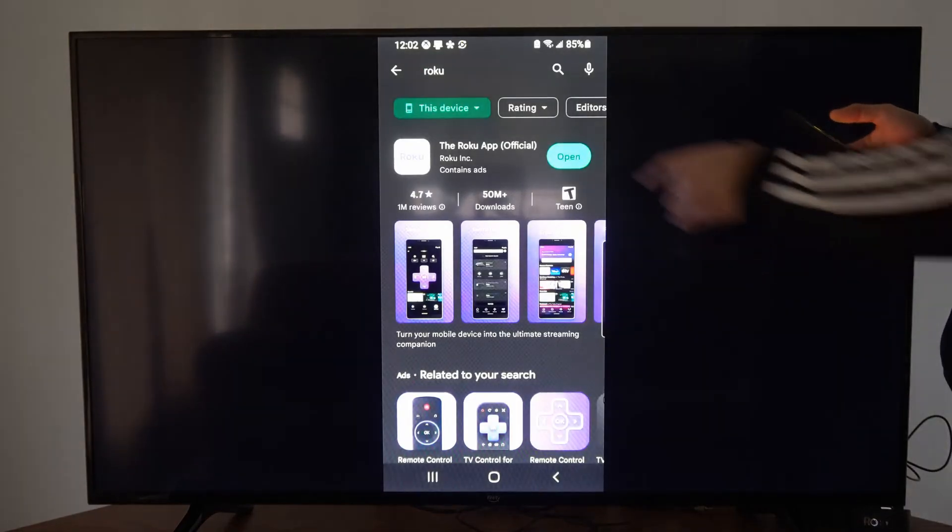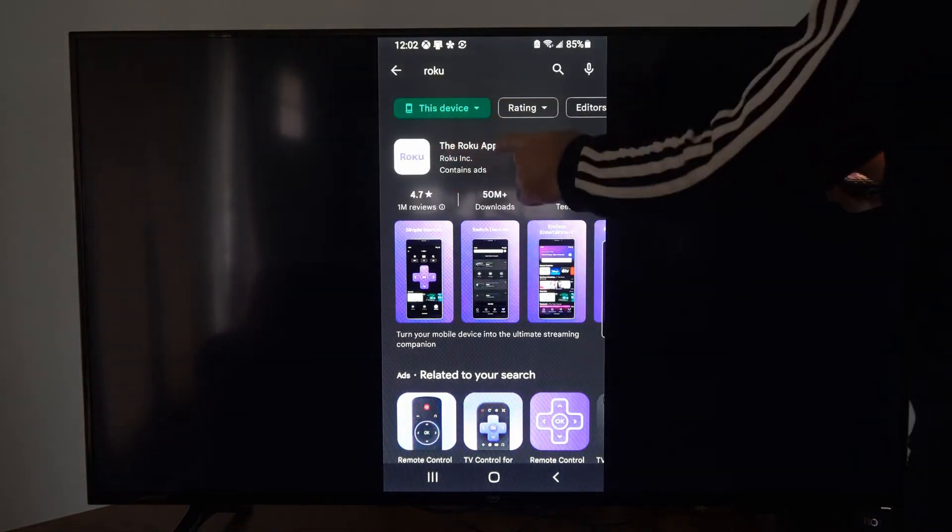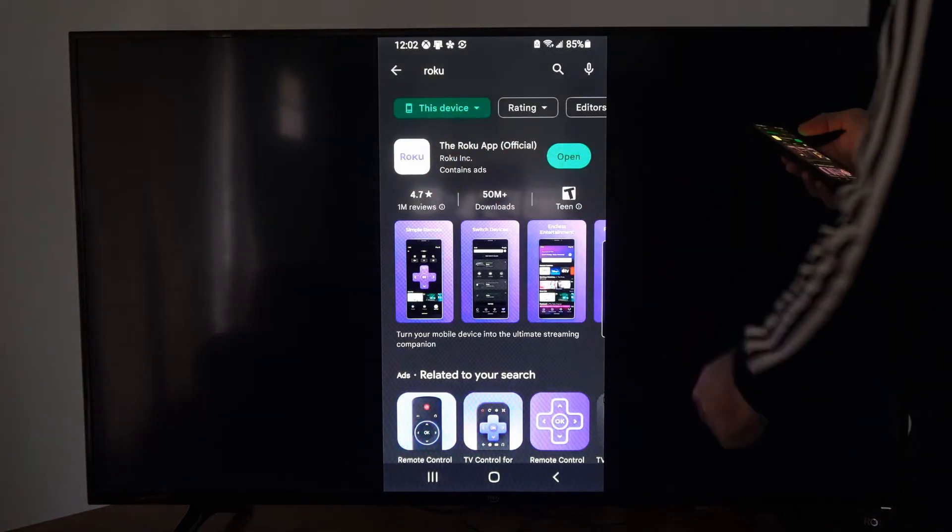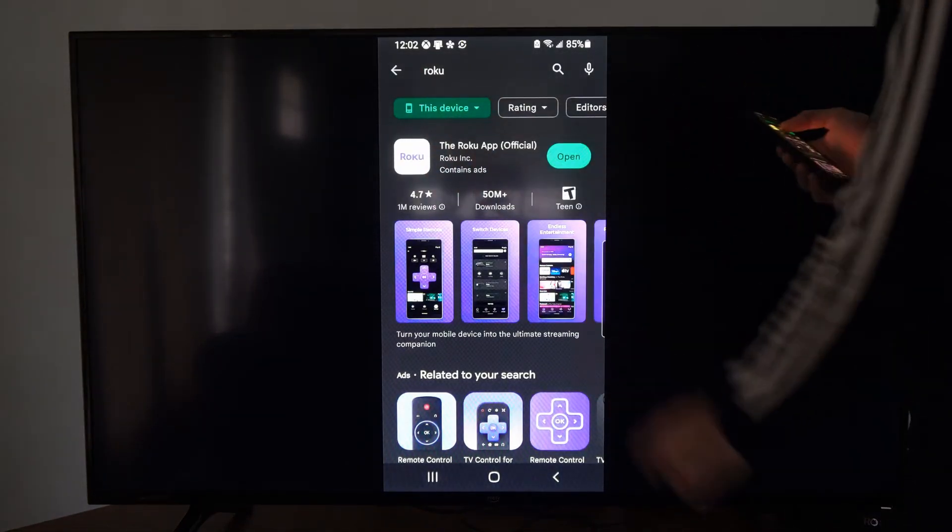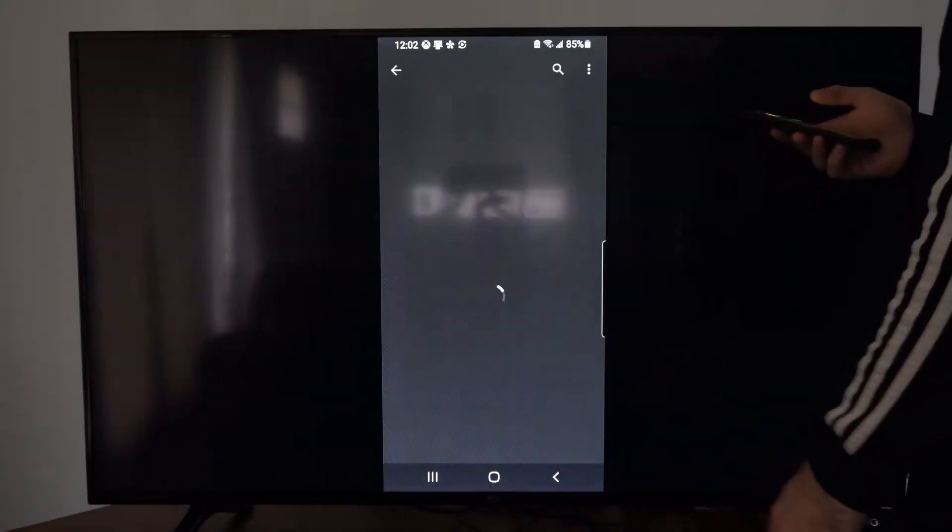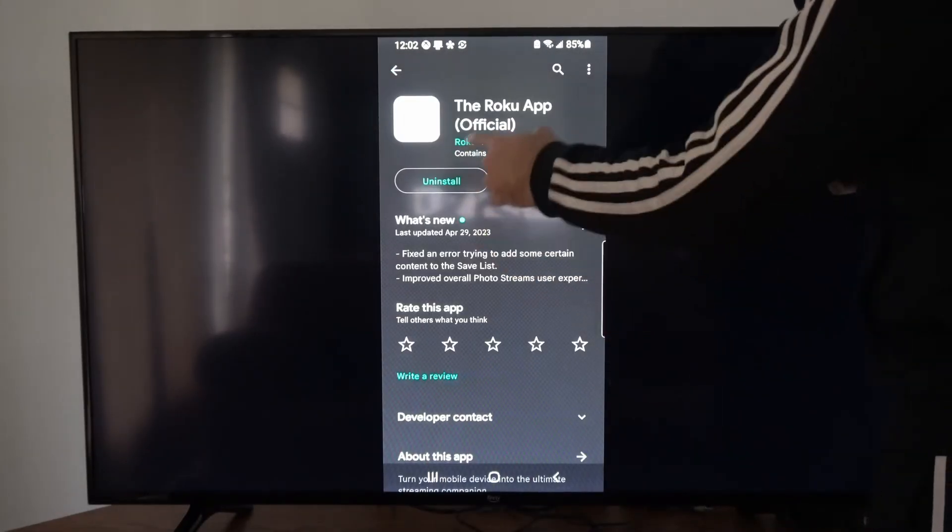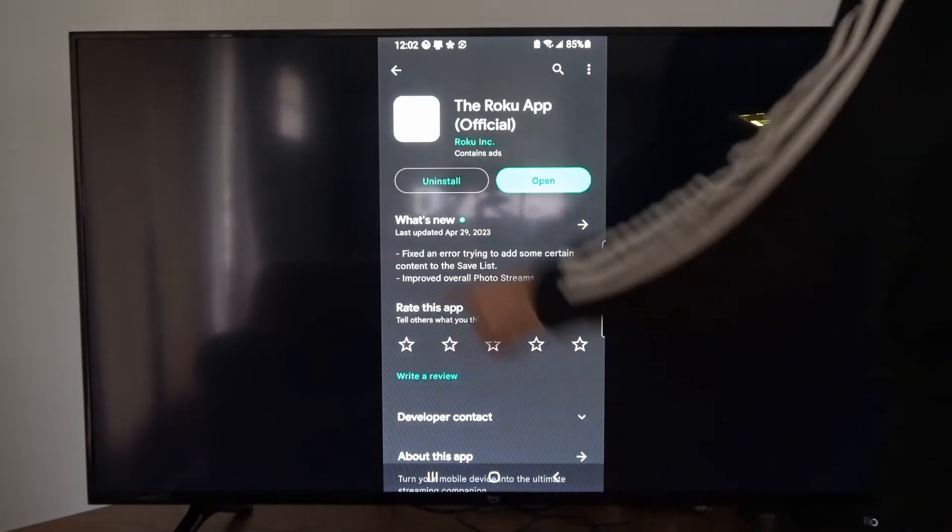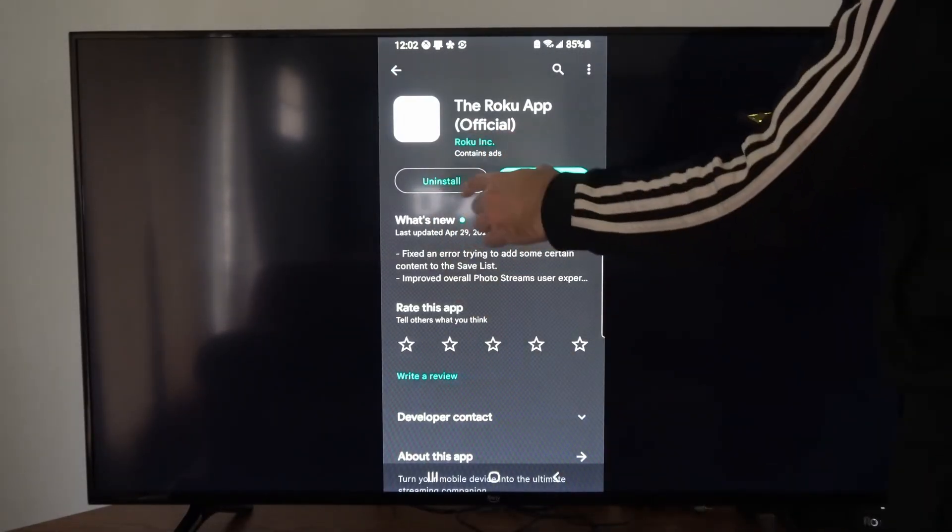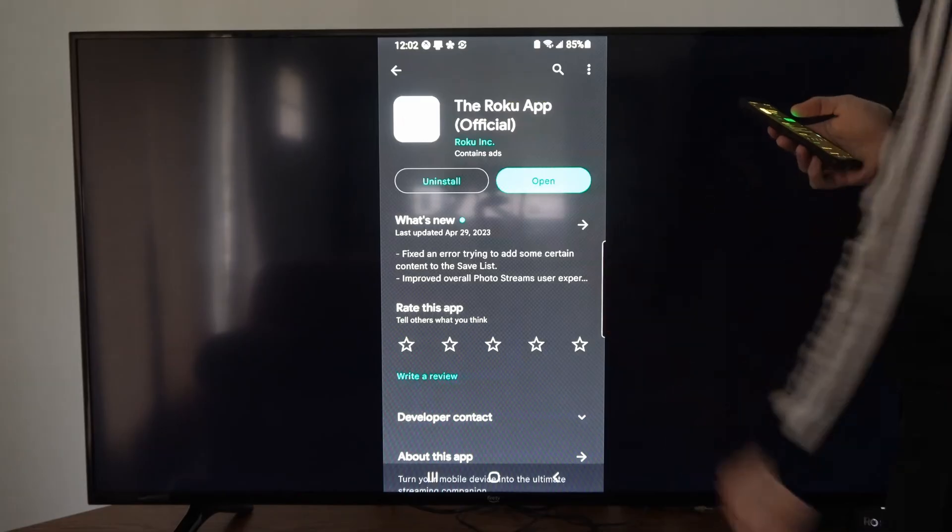Let's go to Roku right here and install this application. This application has 50 million downloads on it. Install it and then open it up.